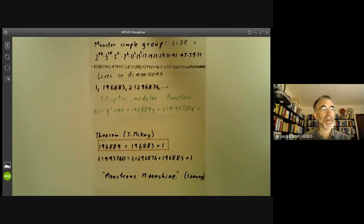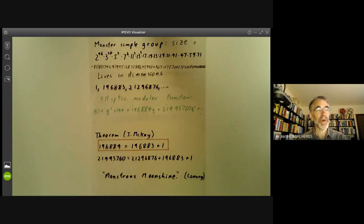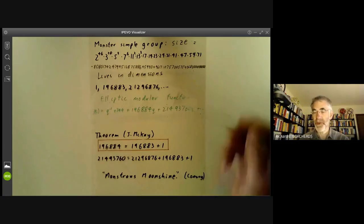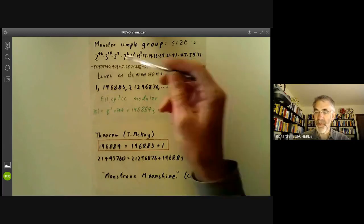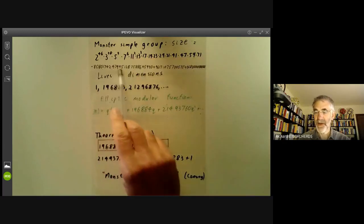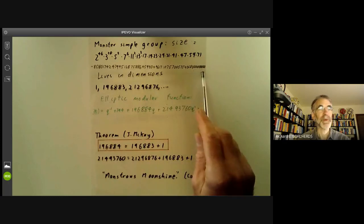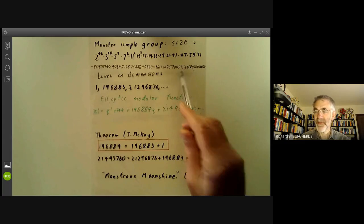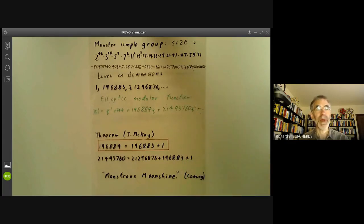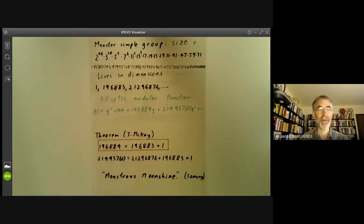The monster simple group is the largest of the sporadic simple groups, which has a ridiculously large order. Here it's given in factorised form as a product of primes. If you want to write it out explicitly, it's this rather impressive number — rather more than the number of elementary particles making up the Earth, to give you some idea of its size.